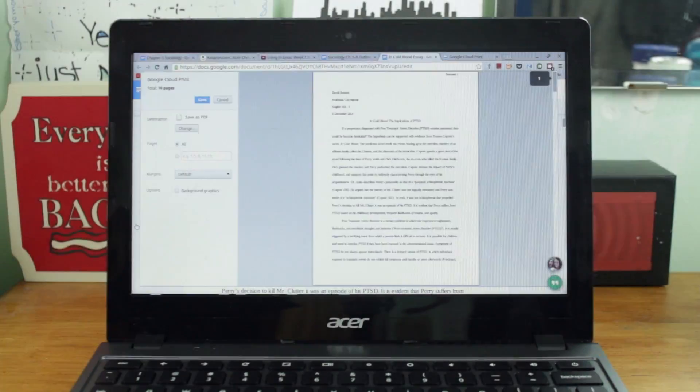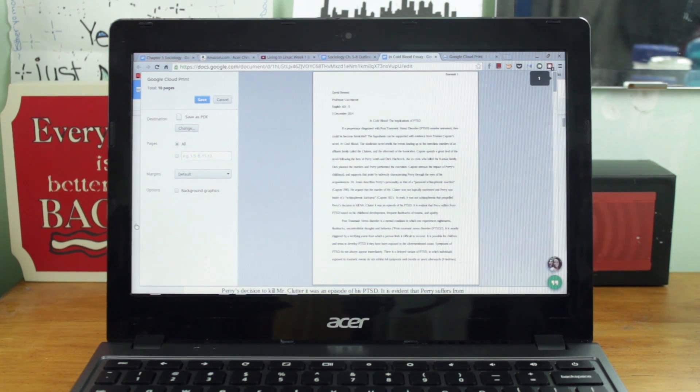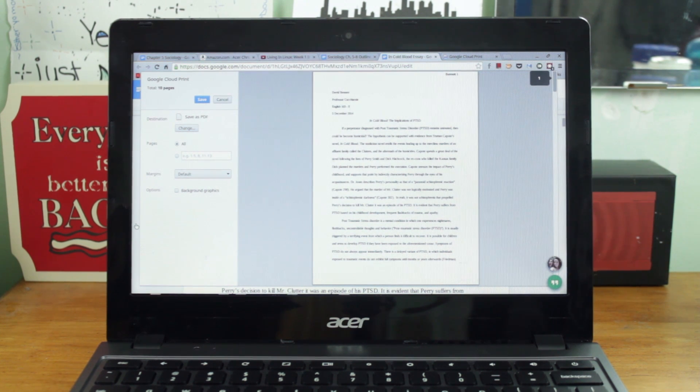Yo guys! Here's a quick video on how to print from a Chromebook.